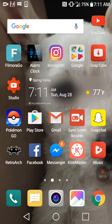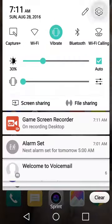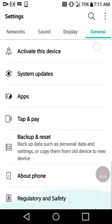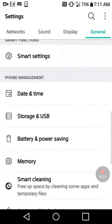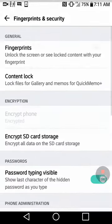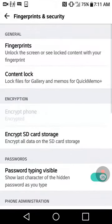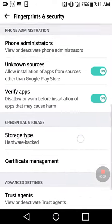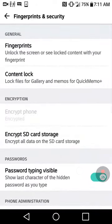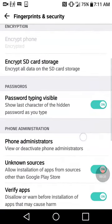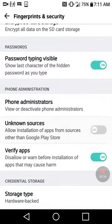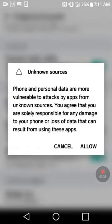The next thing you need to get is SnapTube, but first you need to make sure that you have unknown sources turned on, because otherwise you can't get it. You can find it in your settings — each phone is different. Mine is under Fingerprints and Security right here. Let me turn that back on.